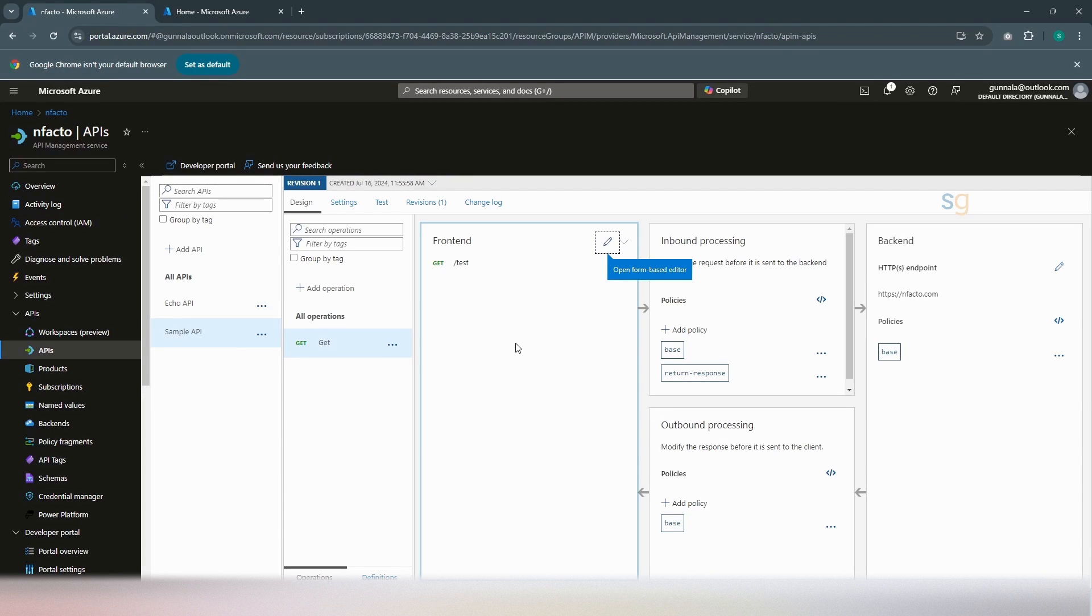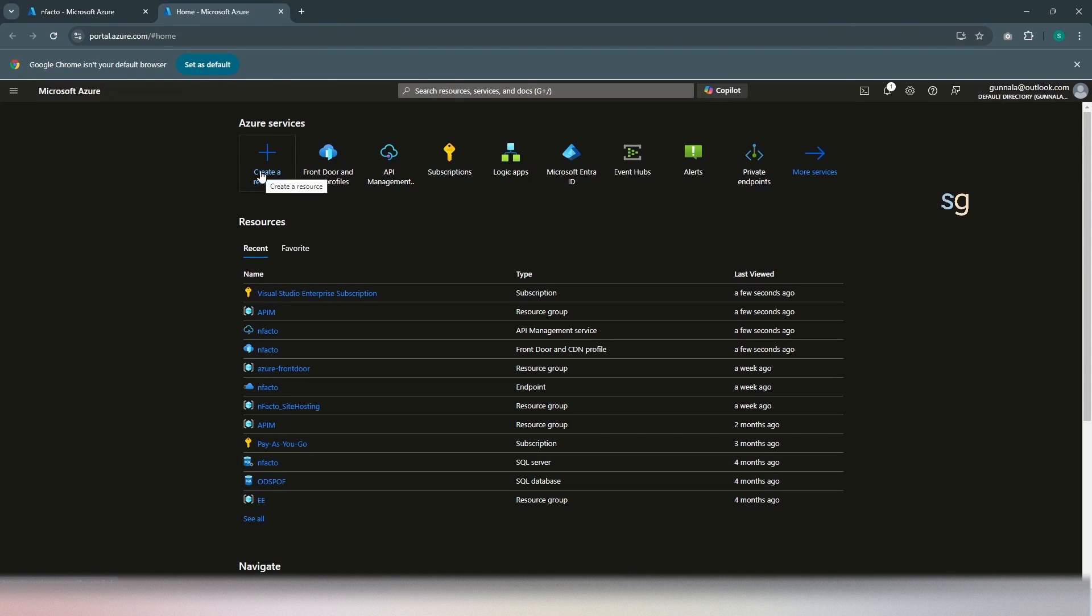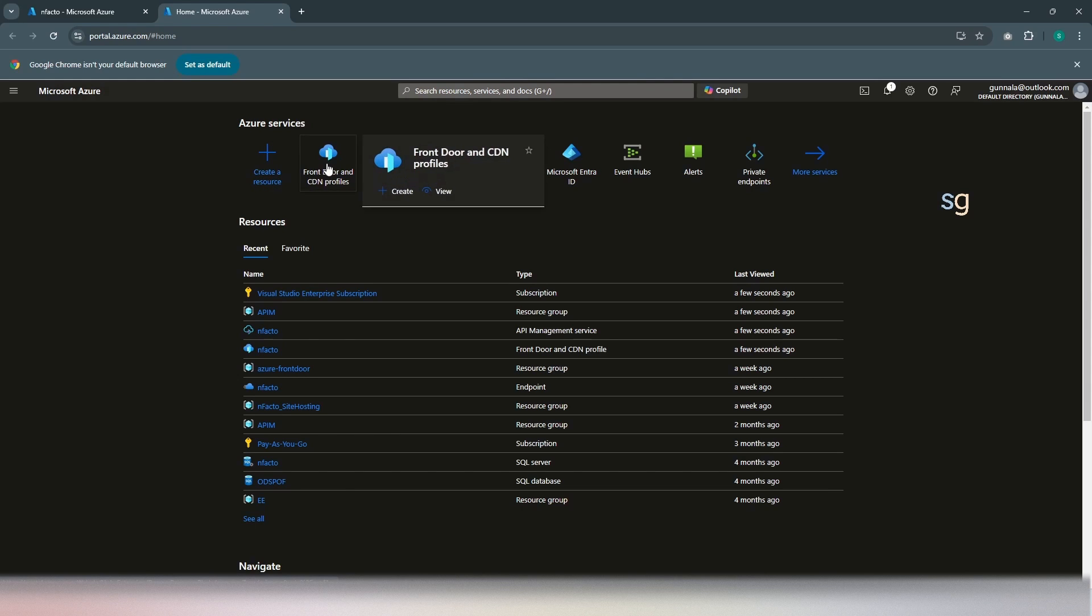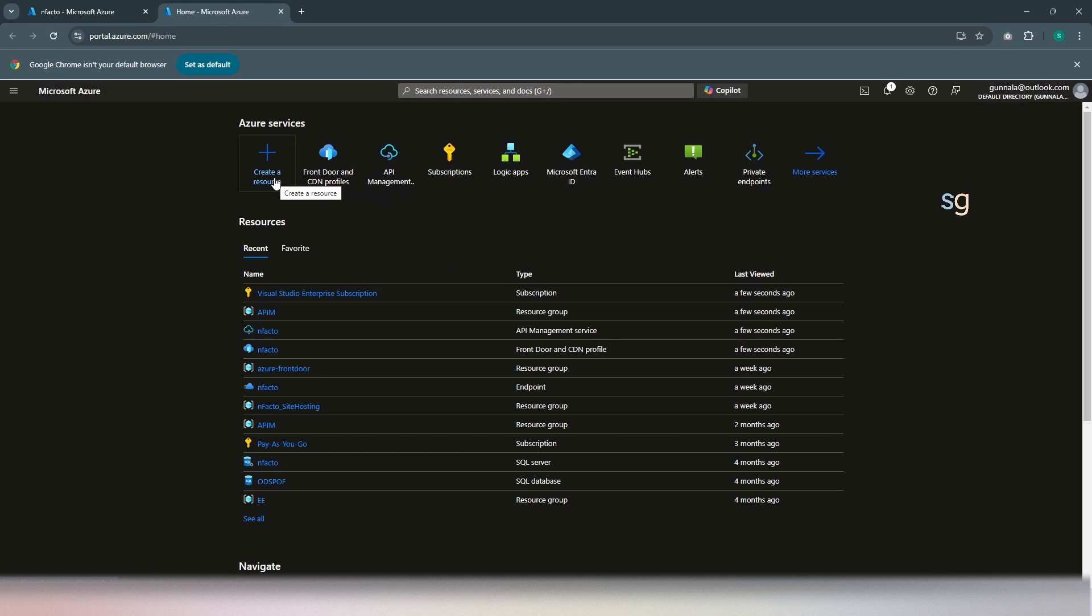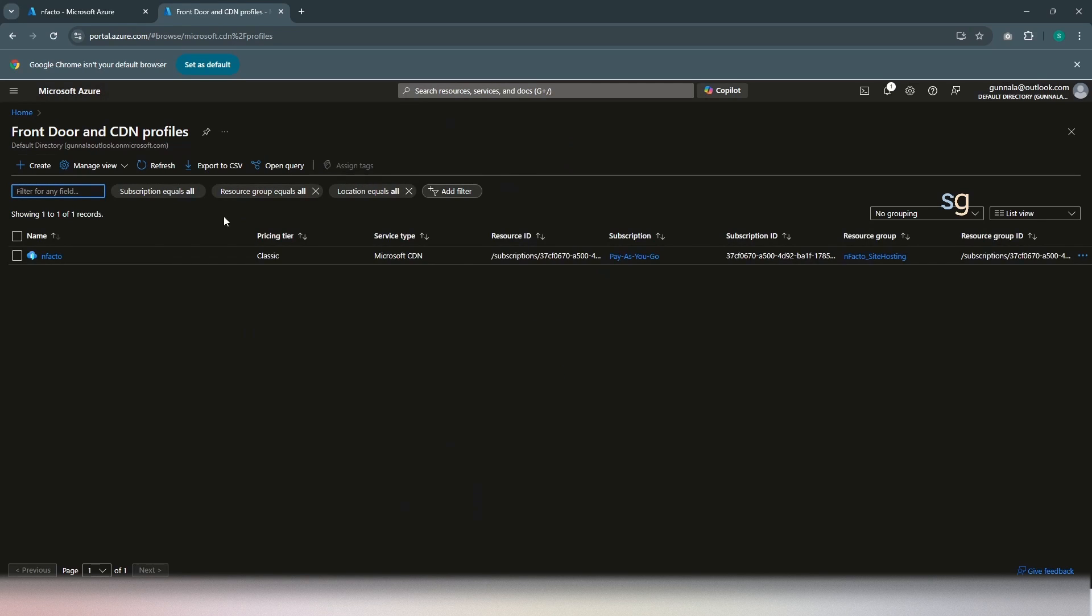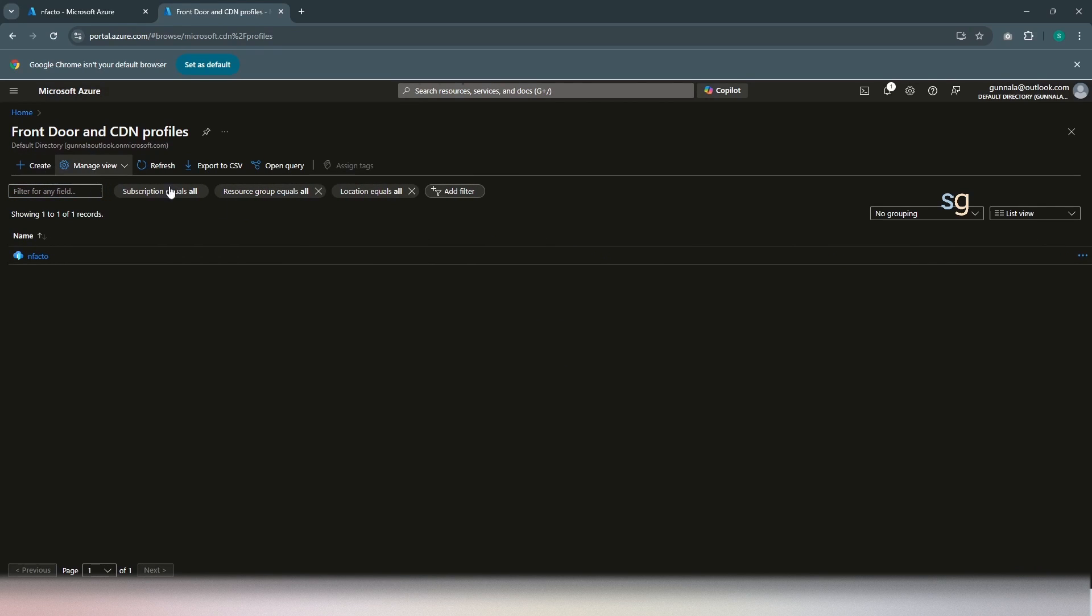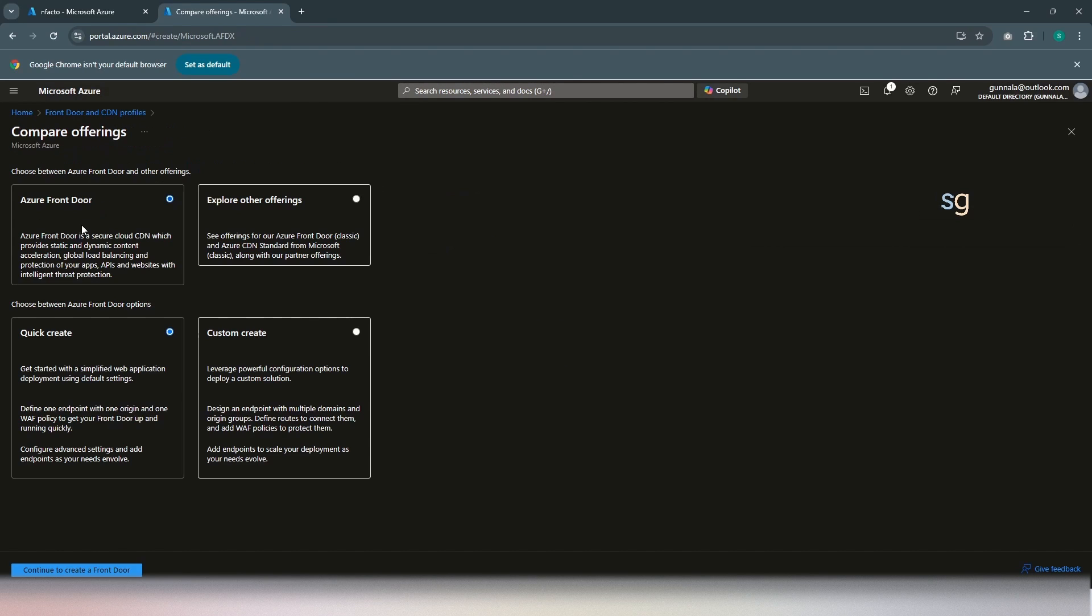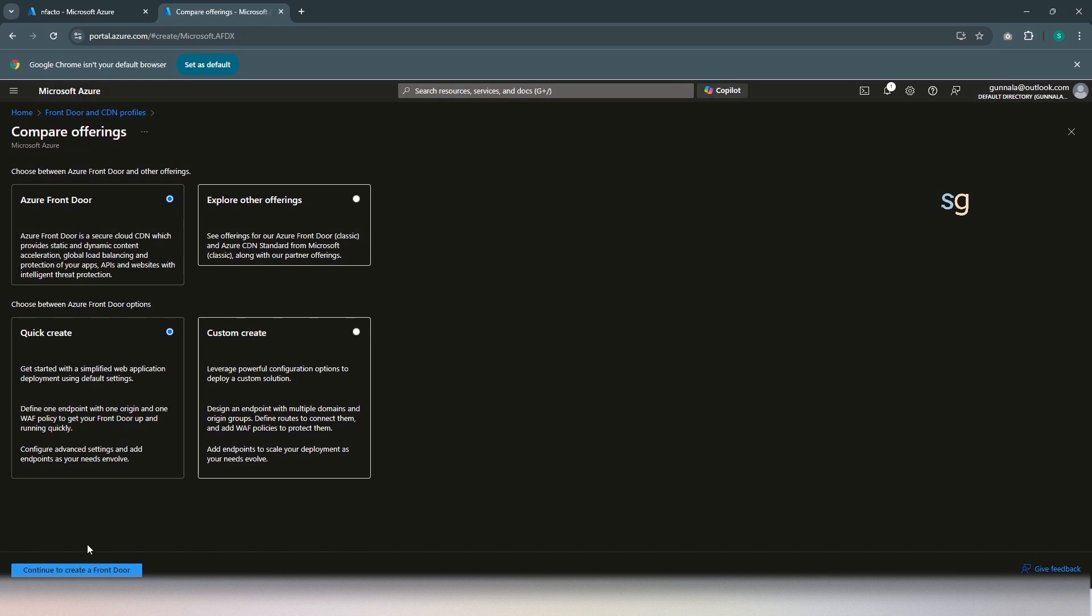Now, let's deploy Azure Front Door in front of this API management instance and either click on the resource. All we are looking for is Azure Front Door CDN profiles. This is what we need. You can go to the create resource and look for it from there or you can directly search from here. As you have it readily available here, I'm going to just simply click on this and create a new instance.